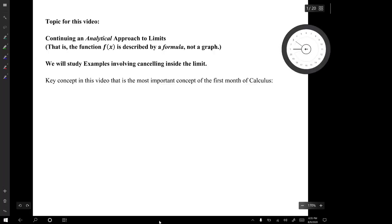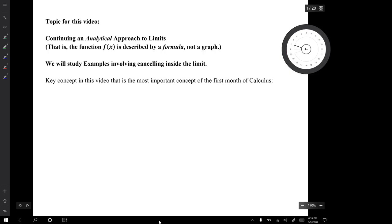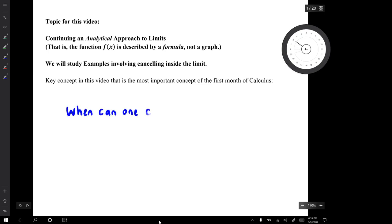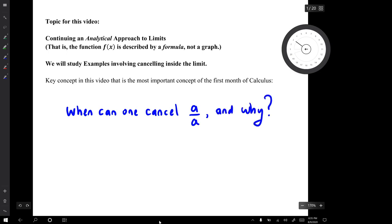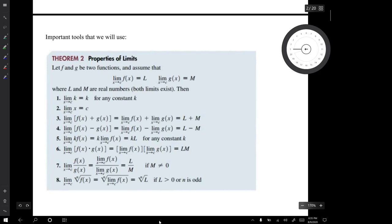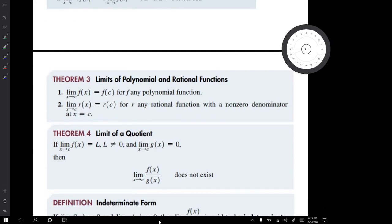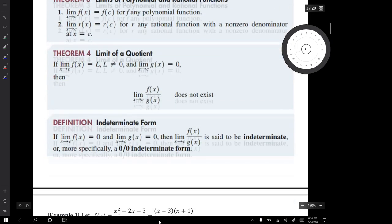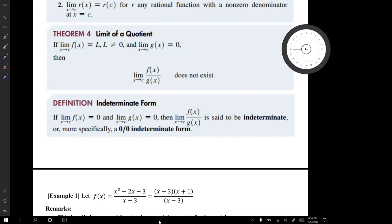A key concept we will be considering in this video is really the most important concept of the first month of calculus. When you have a ratio, a divided by a, when can you cancel and why can you cancel? The tools we'll be using are the same tools from the last couple of videos: the properties of limits in Theorem 2 and Theorem 3 — limits of polynomial and rational functions — Theorem 4 about limits of quotients, and a definition of what's called an indeterminate form.